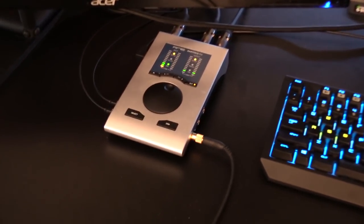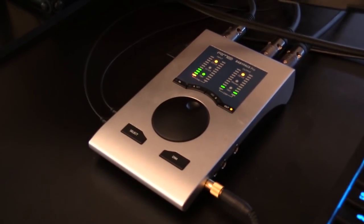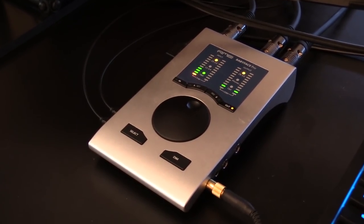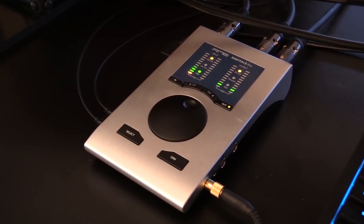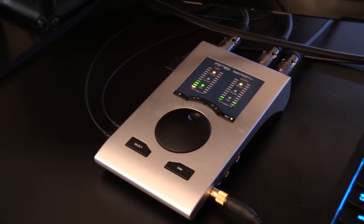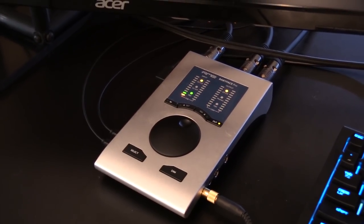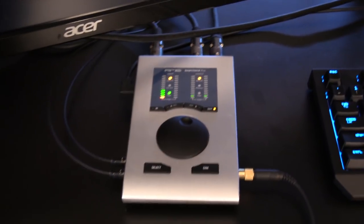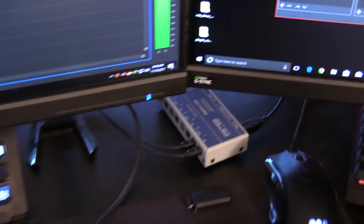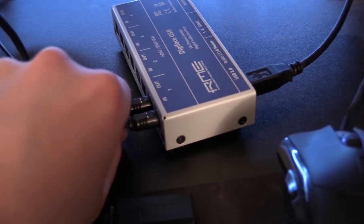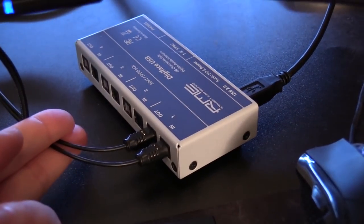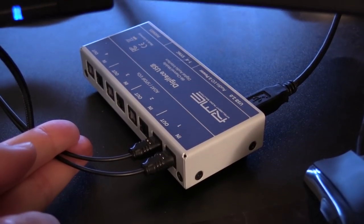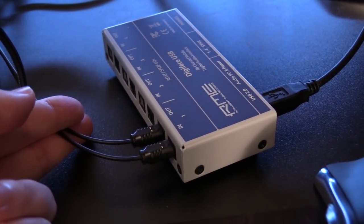I've got my RME Babyface Pro, which I've had for a few years now, but I recently upgraded that system to incorporate an RME Digiface USB. What the Digiface does is it allows me to take in some optical ADAT cables. That's the only kind of input and output it allows.